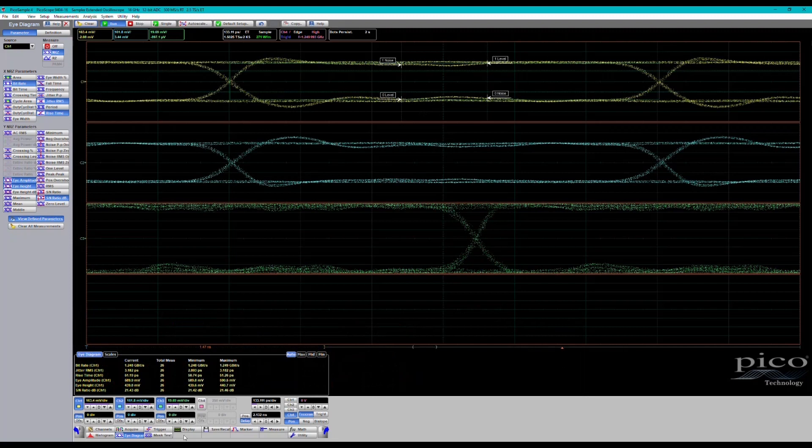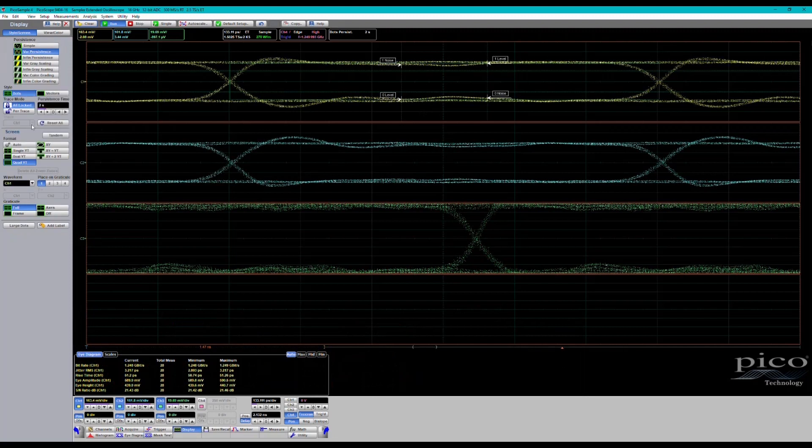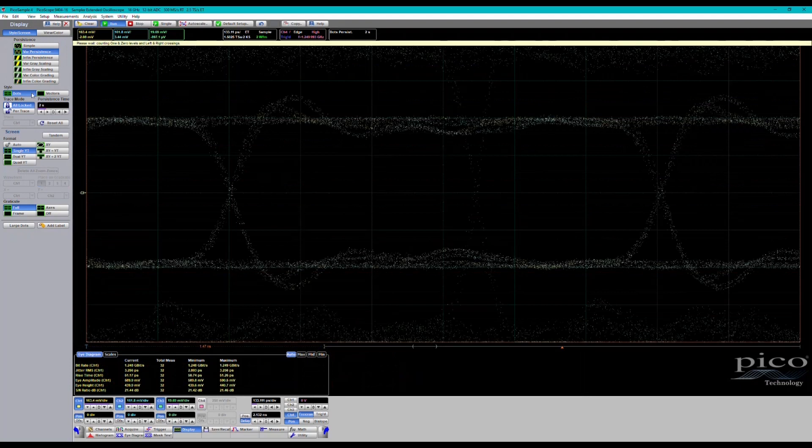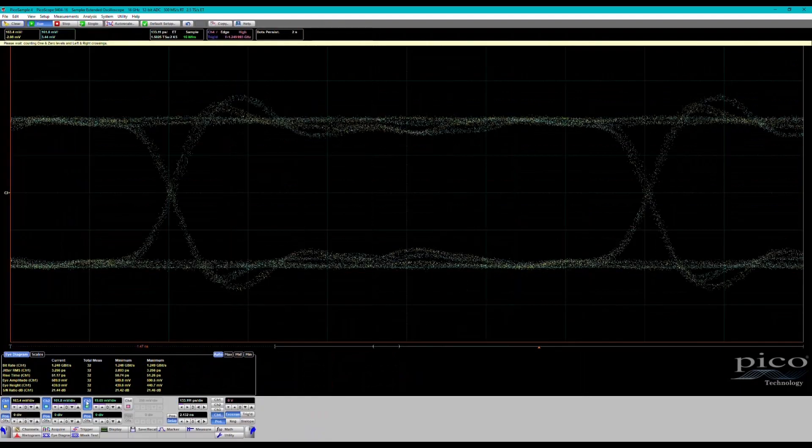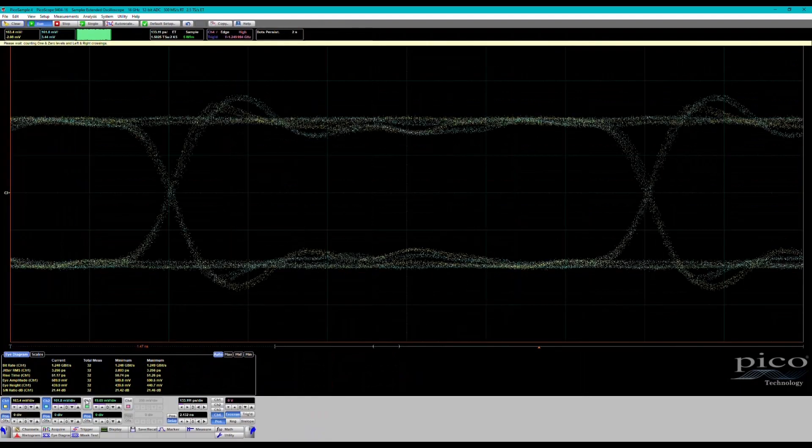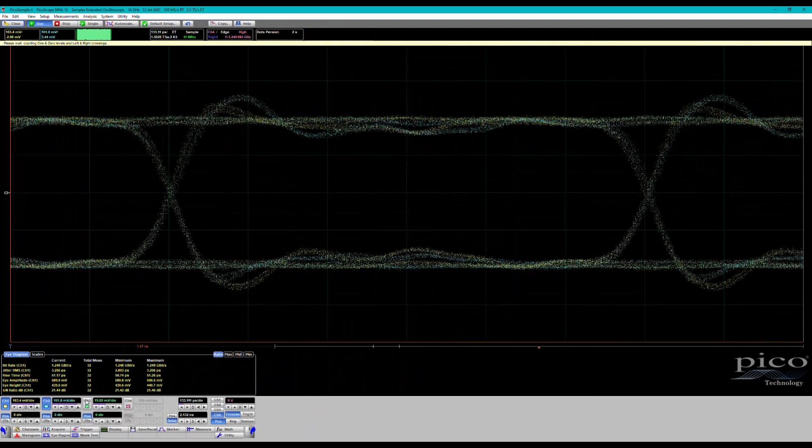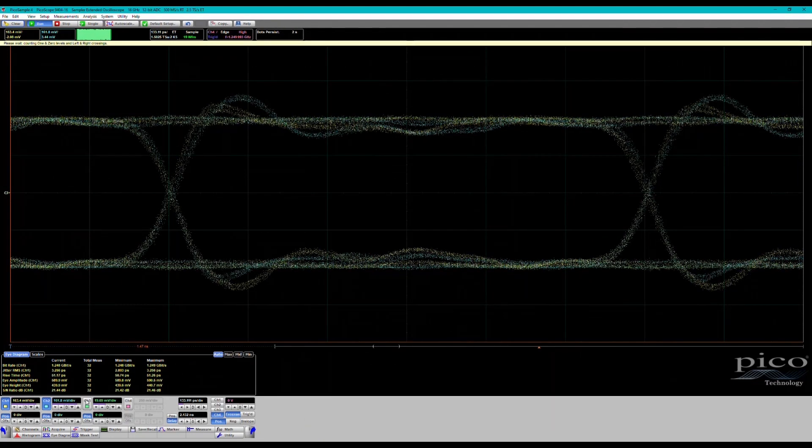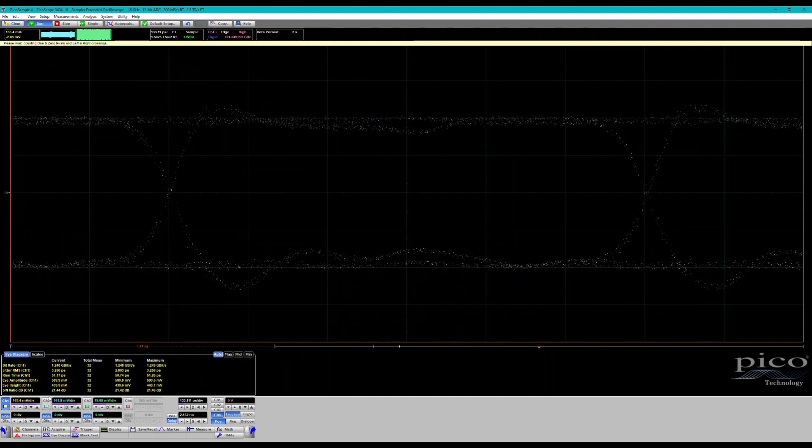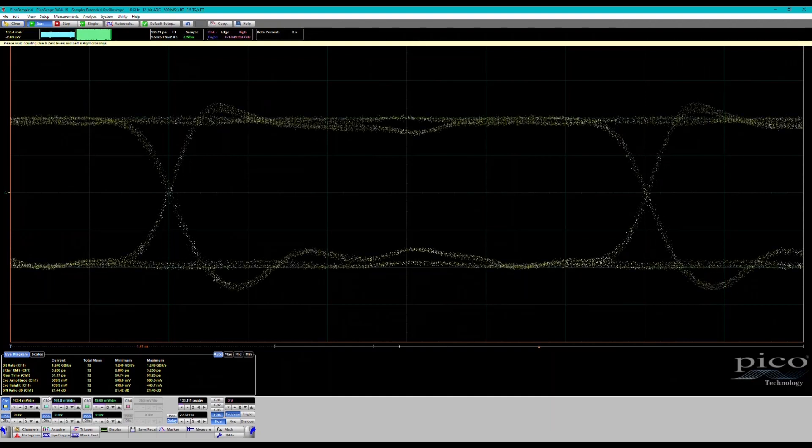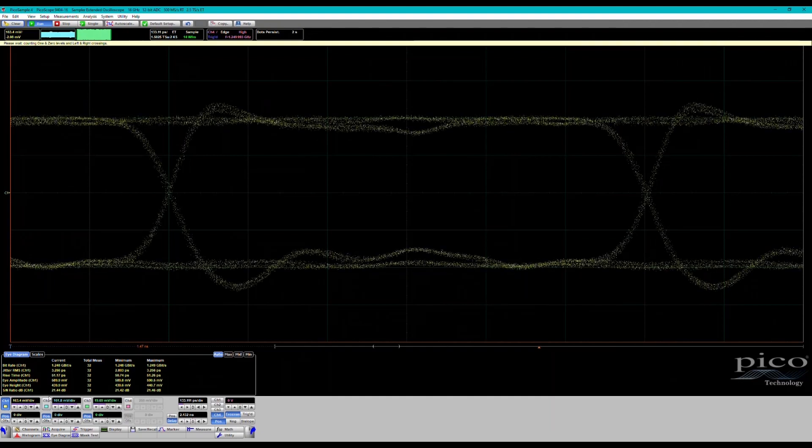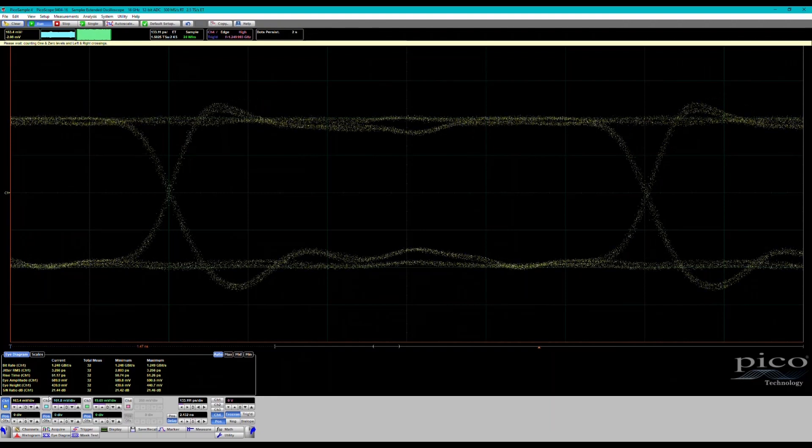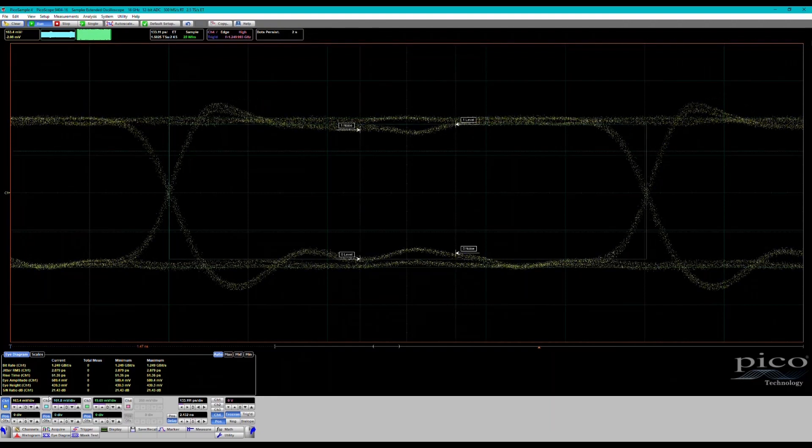Let's switch display back to the single eye. So channel one is our non-inversion output on this amplifier.